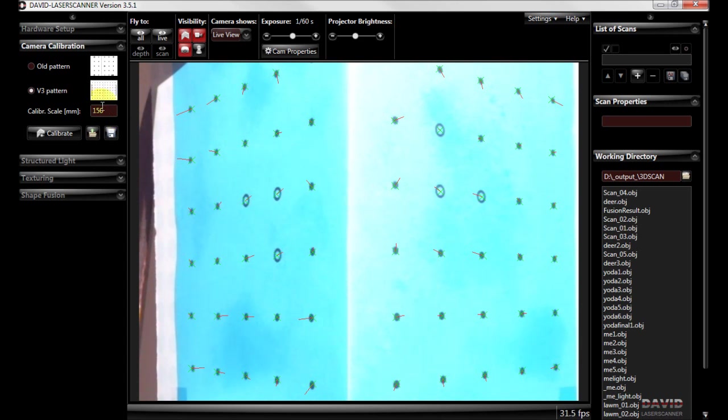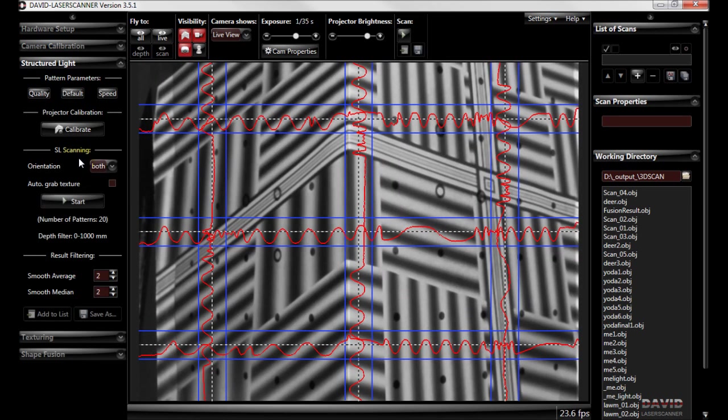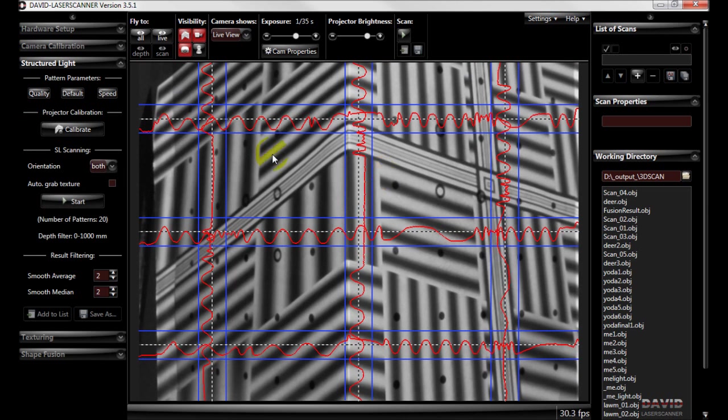Okay next on to structured light and we get our original pattern and the first thing we need to do is to calibrate the projector now that the camera is calibrated and to do that we just click on calibrate.